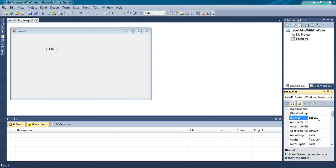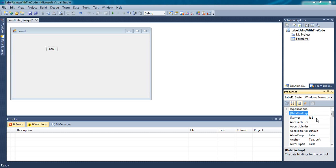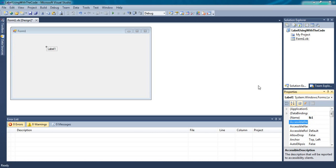You can even change the name of the label like LB1. You can give your custom name also.